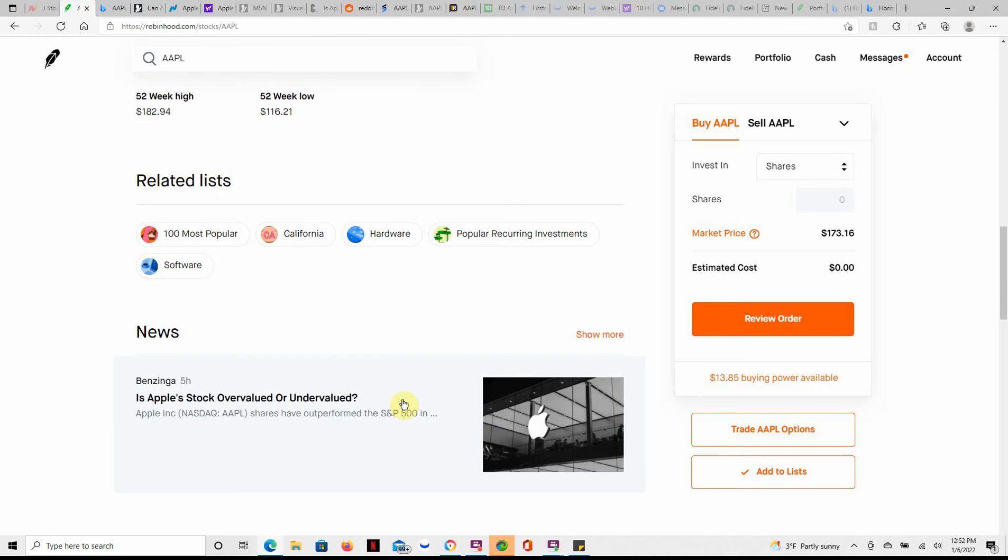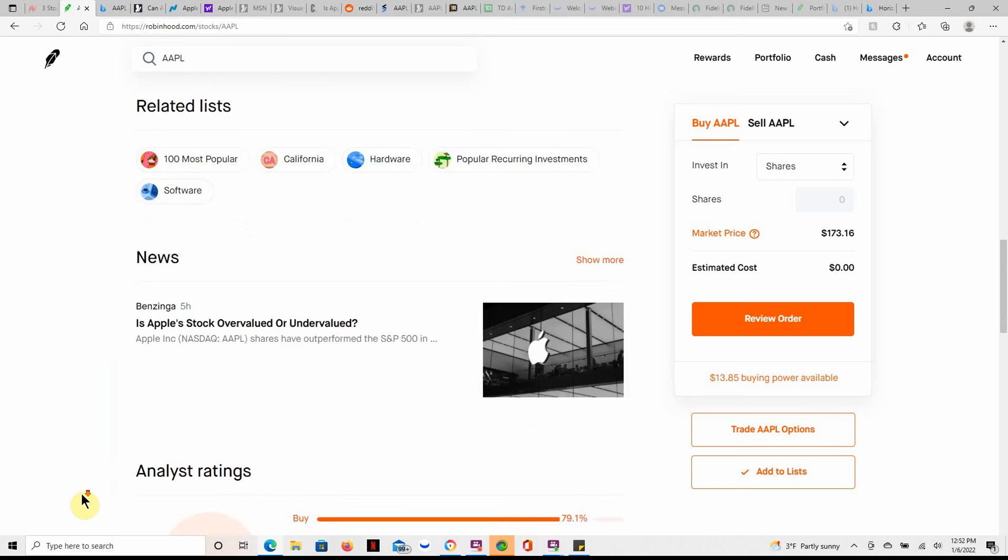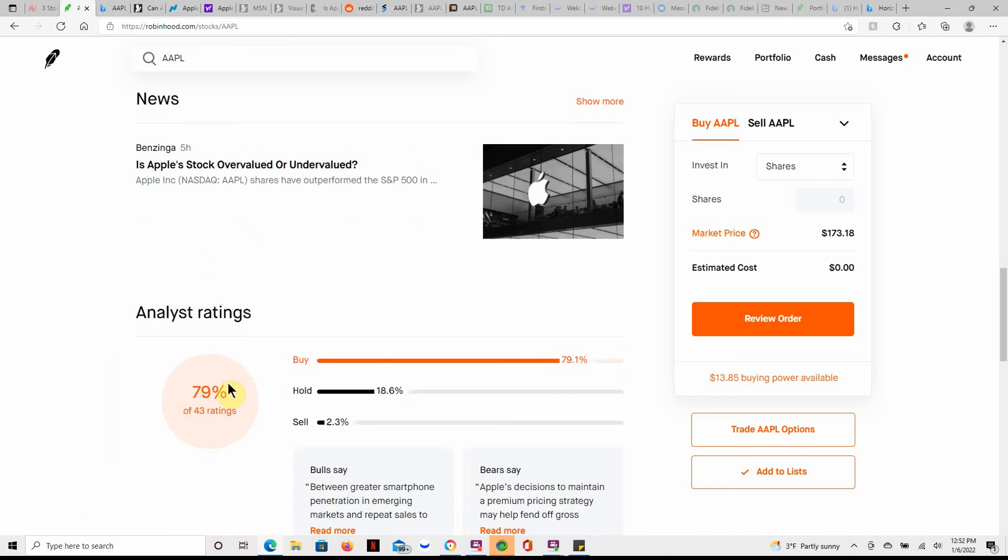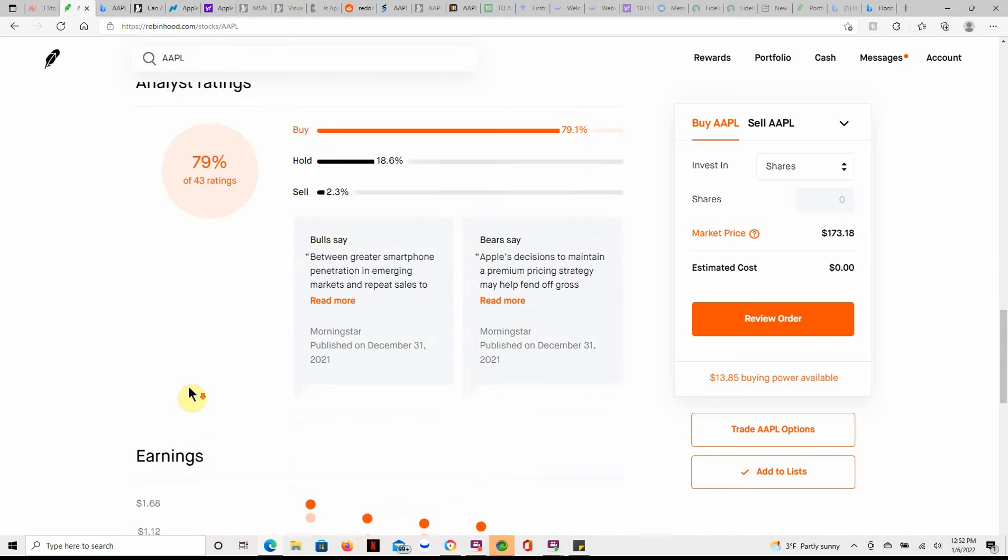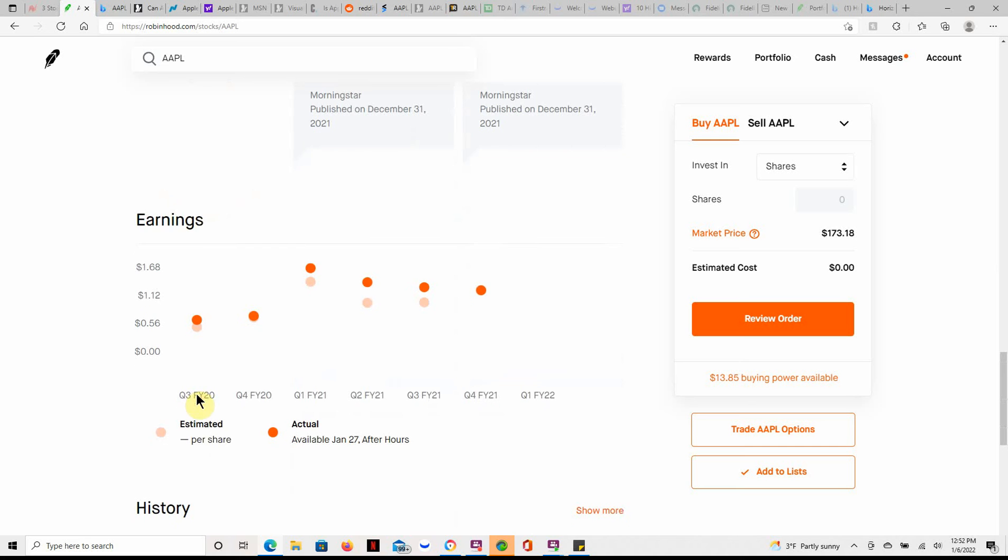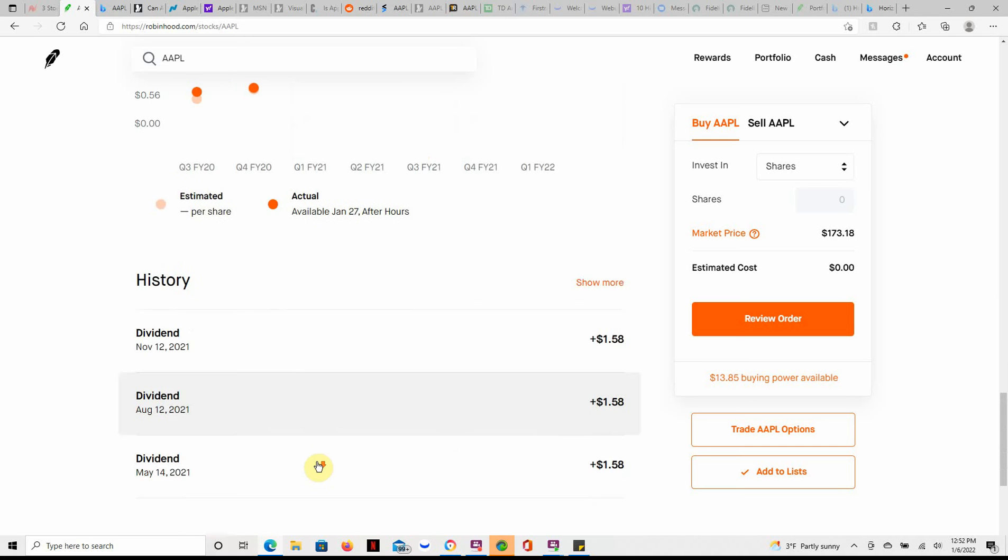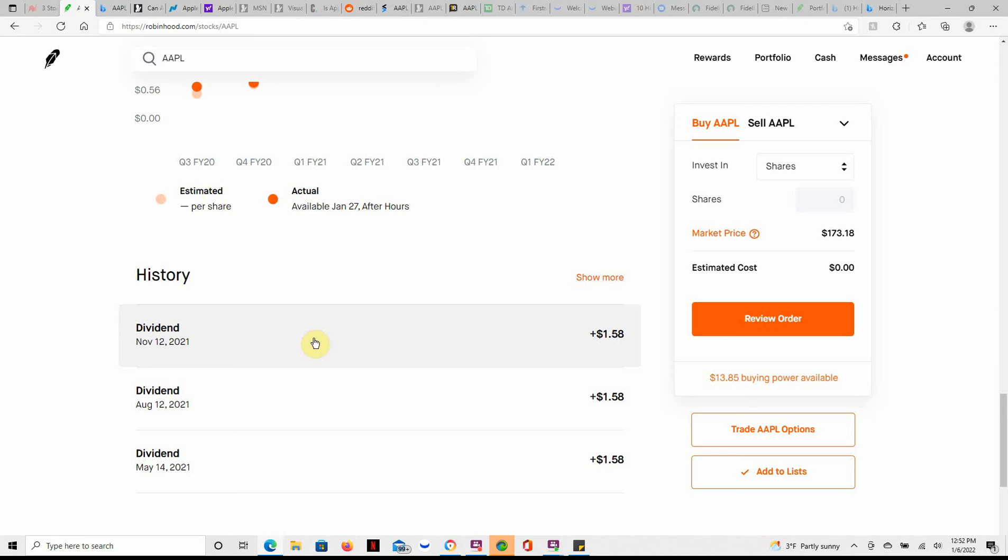Great ratings on this one that has 79 percent buy. And here's a look at their next earnings on January 27th.